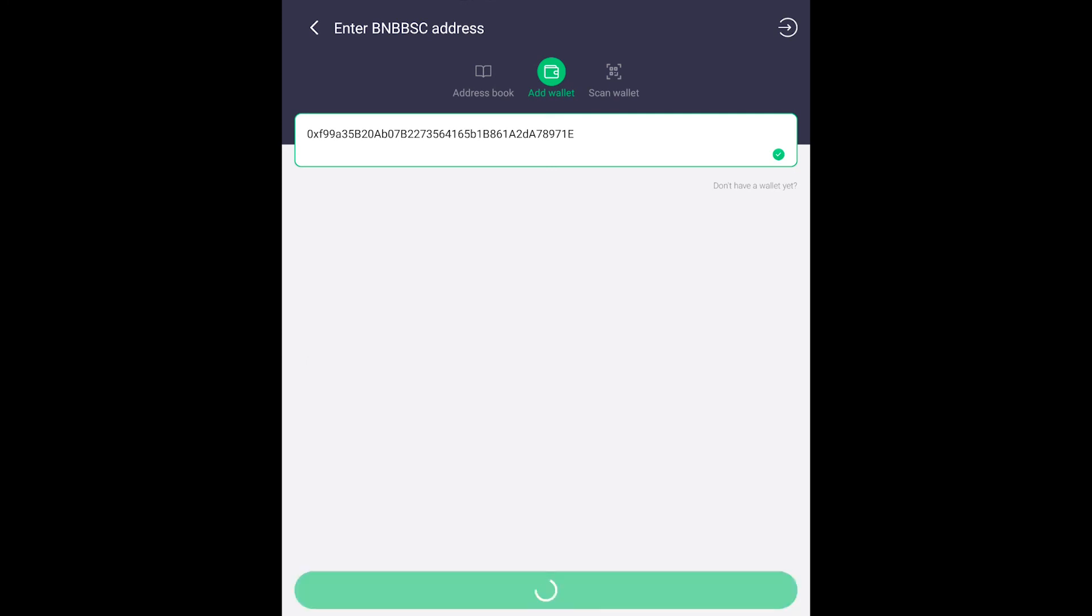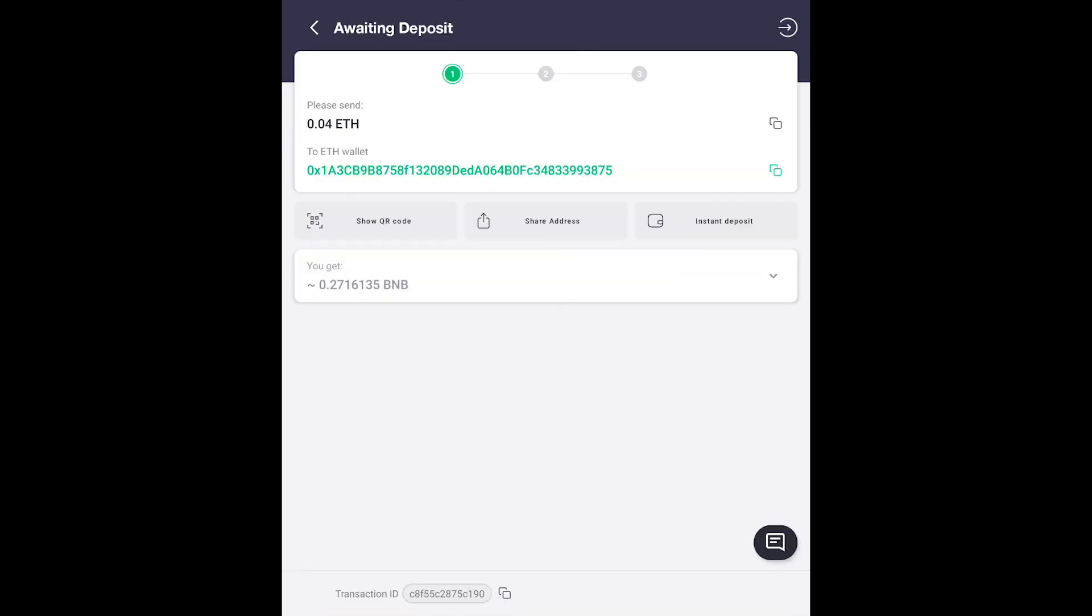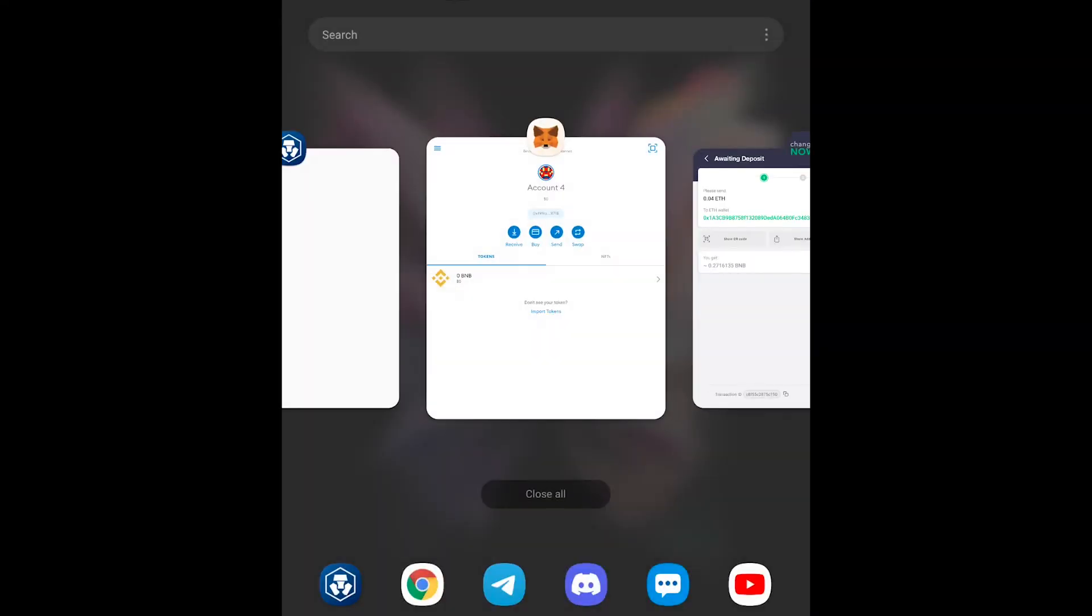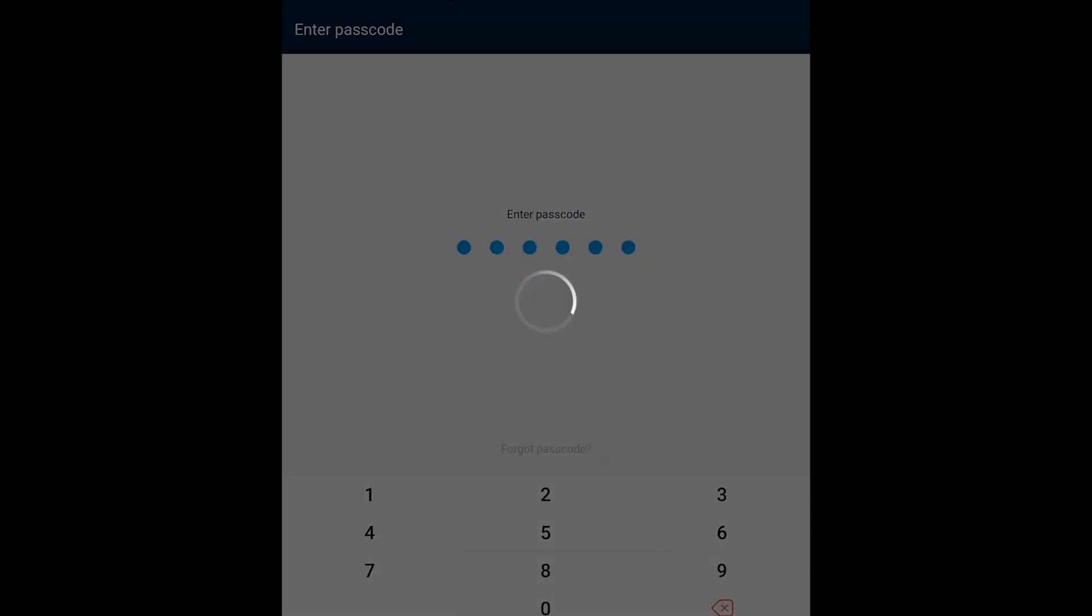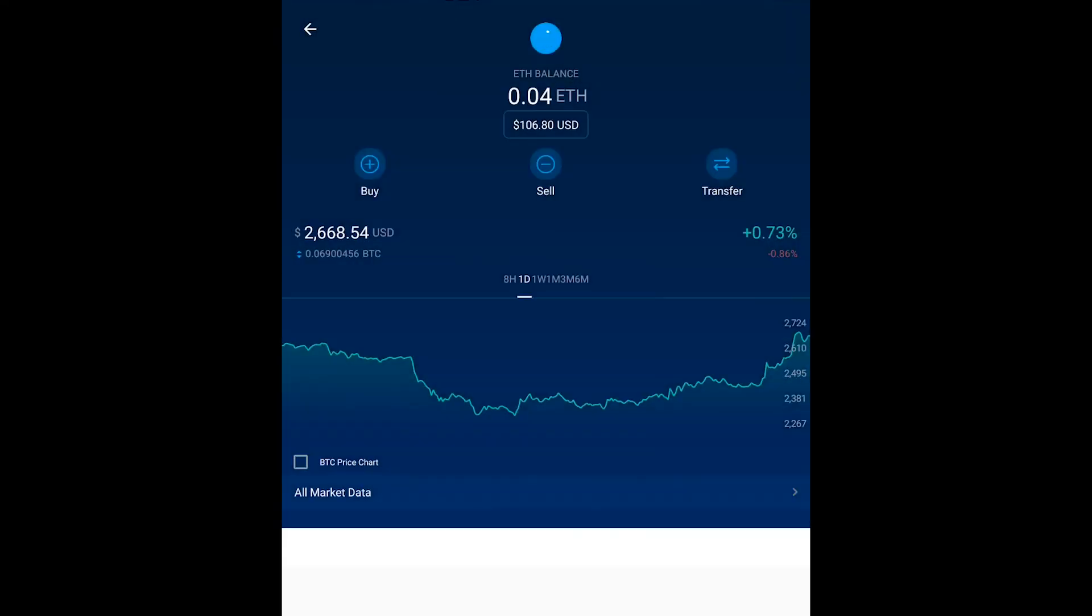What's going to happen when we start the exchange? It's going to give us an address that we need to send our Ethereum to from our exchange. So you just copy this address and you can send this from Coinbase, Crypto.com, Bittrex, Uphold, whatever exchange that you're using. All you got to do is send the ETH to that address.